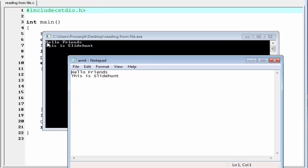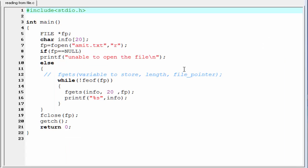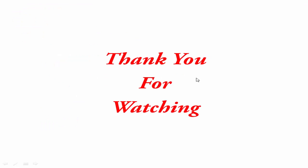Now, you can see here first it prints hello friends. Then it prints this is slide hunt. This is it. This was about how to read from a file. Hope you understand. If you have any doubt, please comment on the video. Next tutorial, we will learn how to write to a file. Thank you for watching.